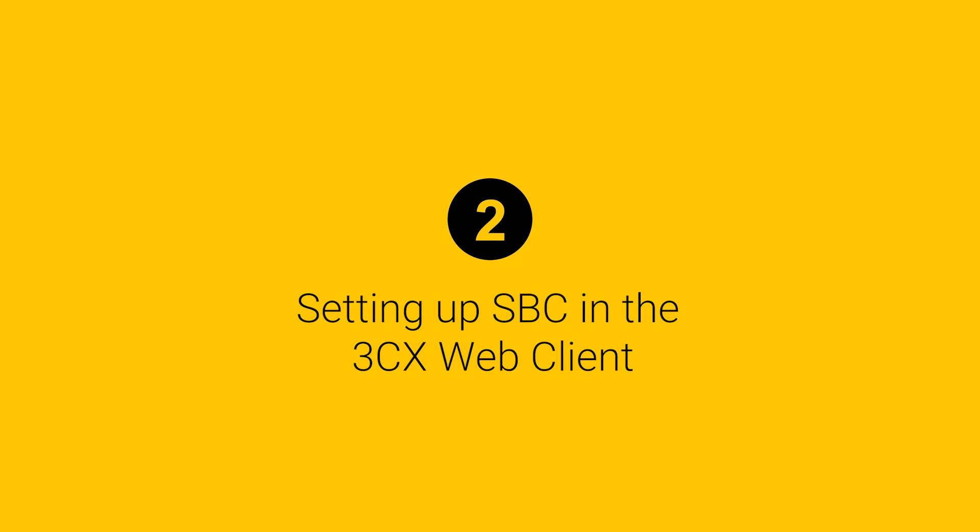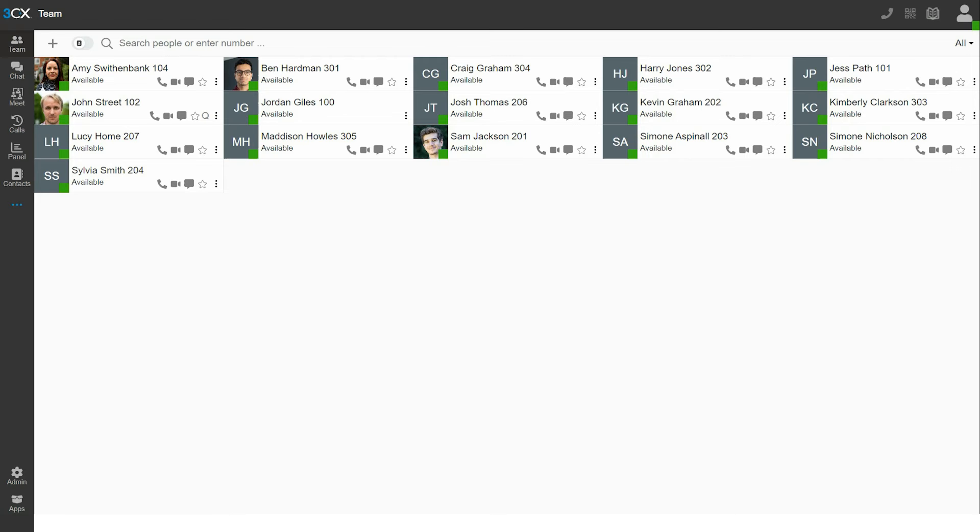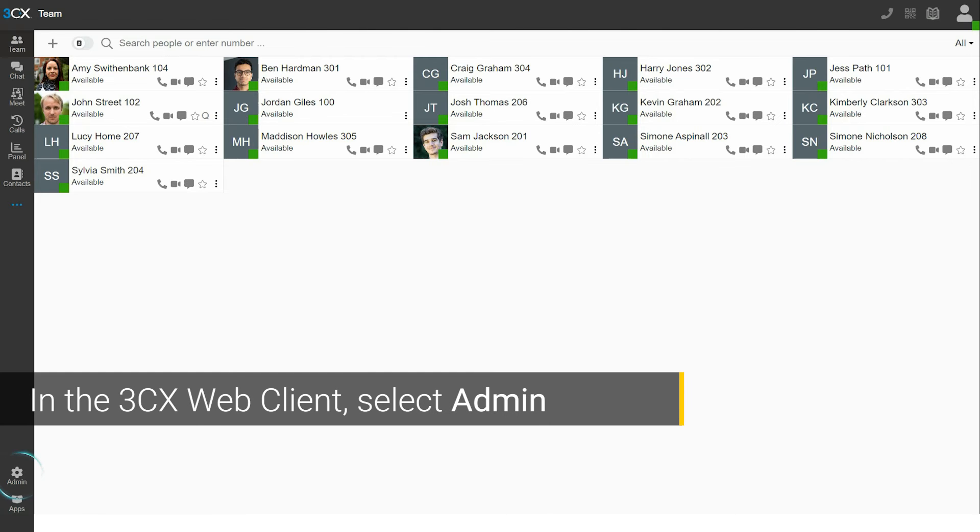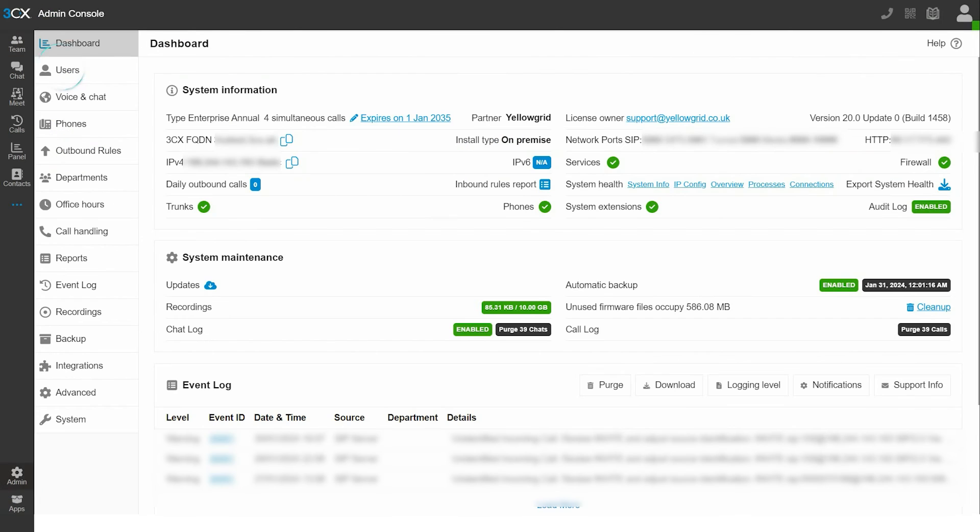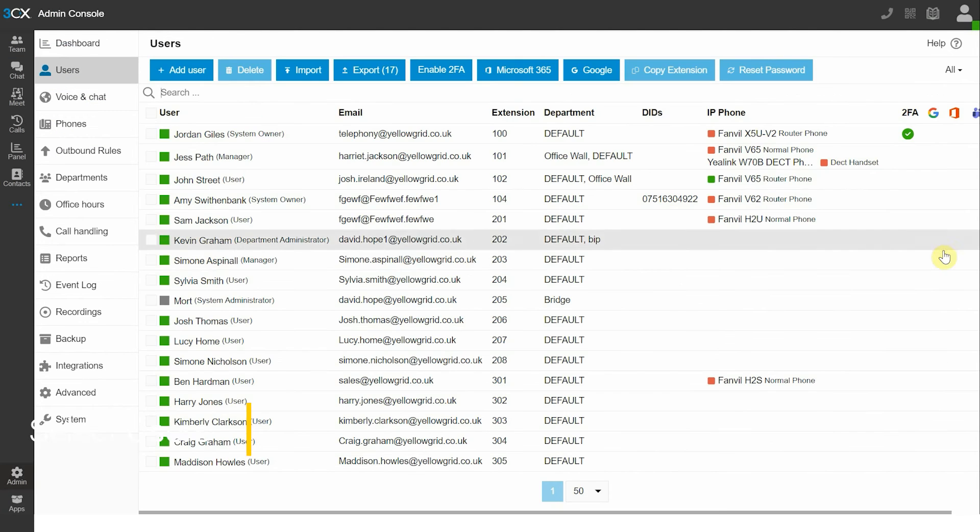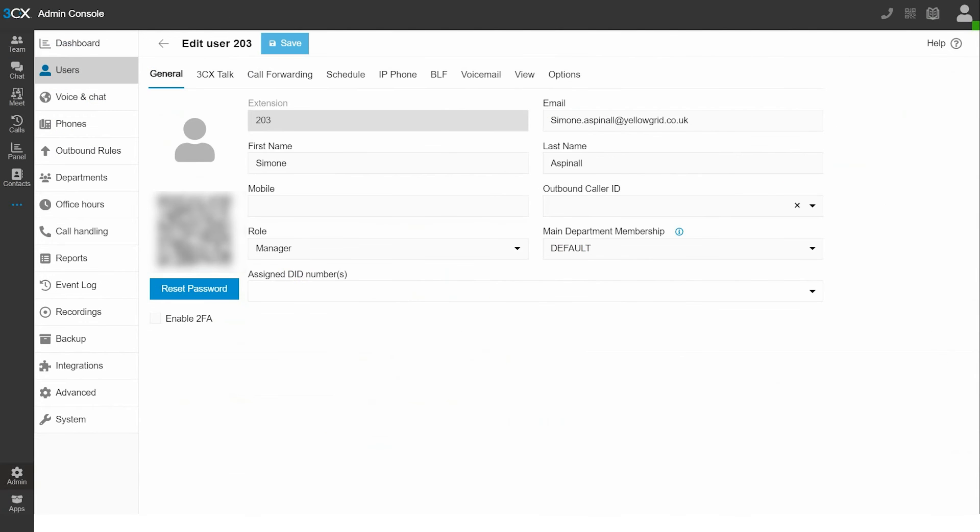Next, we need to set up SPC in the 3CX web client. In the 3CX web client, select admin, navigate to users and select IP phone.